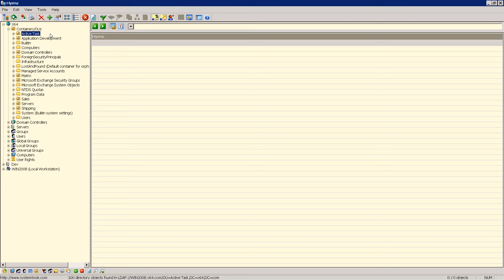When we previously created these 100 user accounts they were added into an empty OU which we named Active Task, as you can see here.